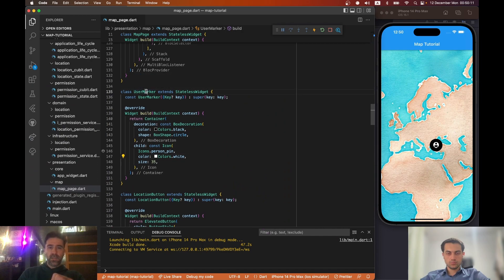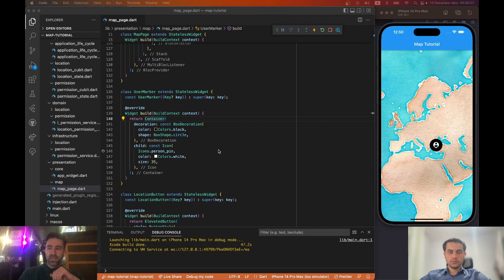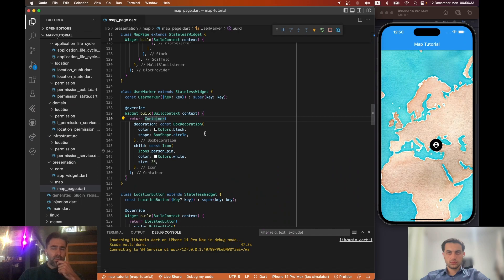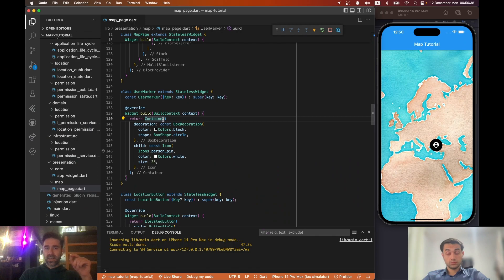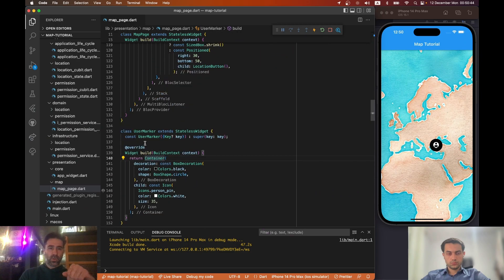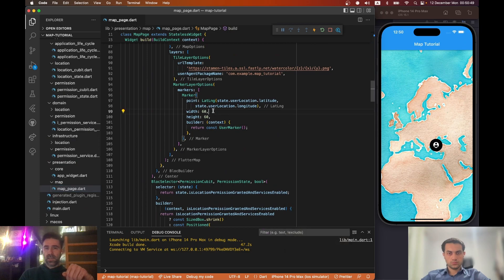If you remember, we had the user marker stateless widget and it was a container with a box decoration of shape BoxShape.circle, and inside of it we had a person pin icon which had a size of 35. The container size is not defined here — it's being taken from the Flutter Map marker, so where we are using this user marker it's 60 by 60.